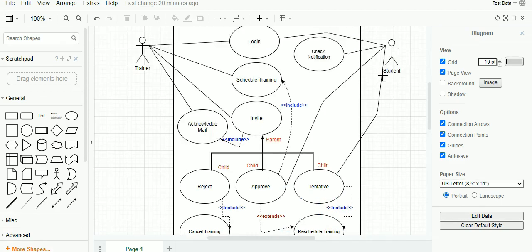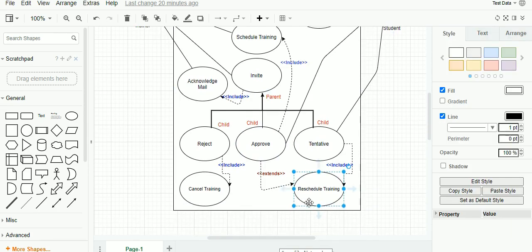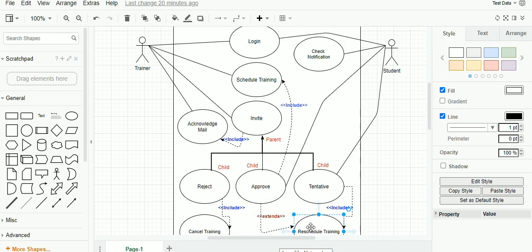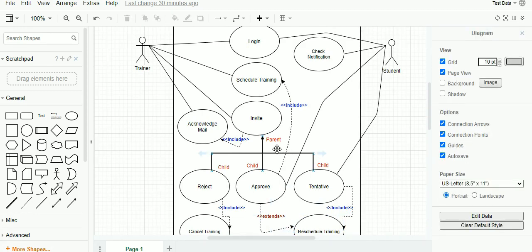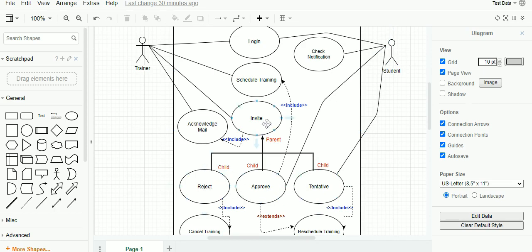The extend relationship means if the student approves the invite but is missing the training, the trainer can reschedule the training — this is called extend. The inheritance or generalized relationship is also called the parent-child relationship. Here the children share a common behavior of the parent, and each child has a unique activity. The student has an option to click tentative, approve, or reject, which shares the same goal with the parent, which is called invite. This relationship is represented with an arrow mark.